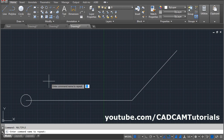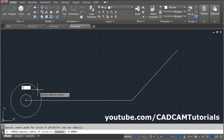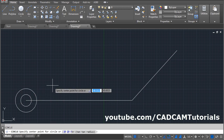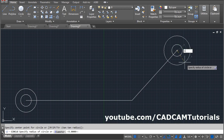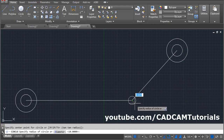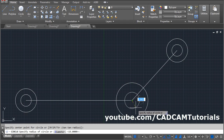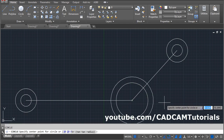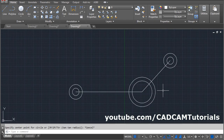To use the Multiple command, type MULTIPLE, Enter, then enter the command name to repeat: CIRCLE, Enter. Give the center point, give the radius of 10, Enter. Now the Circle command is not stopping and is again asking for the center point. Give the center point, radius, Enter. Center point, radius, Enter. Then for circles of radius 15 and 20, give the center point, radius 15, Enter, center point, radius 20, Enter. To stop the Multiple command, press Escape on the keyboard.